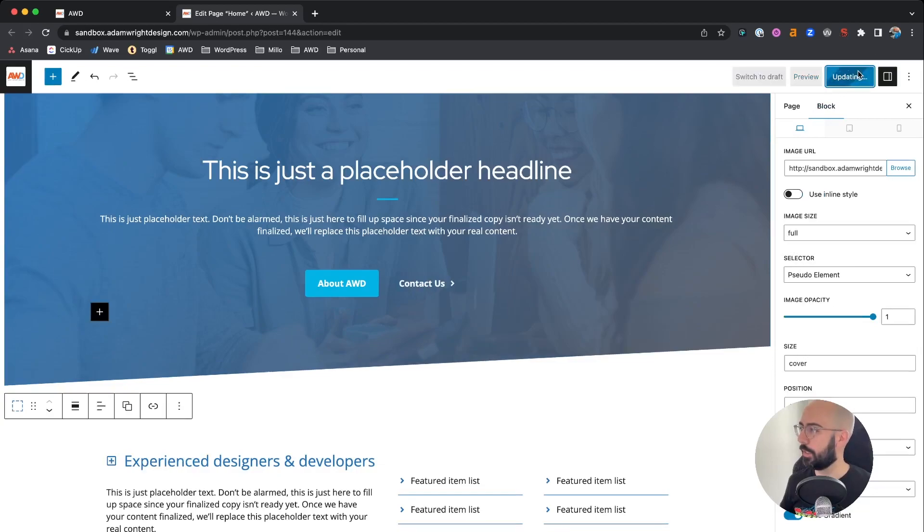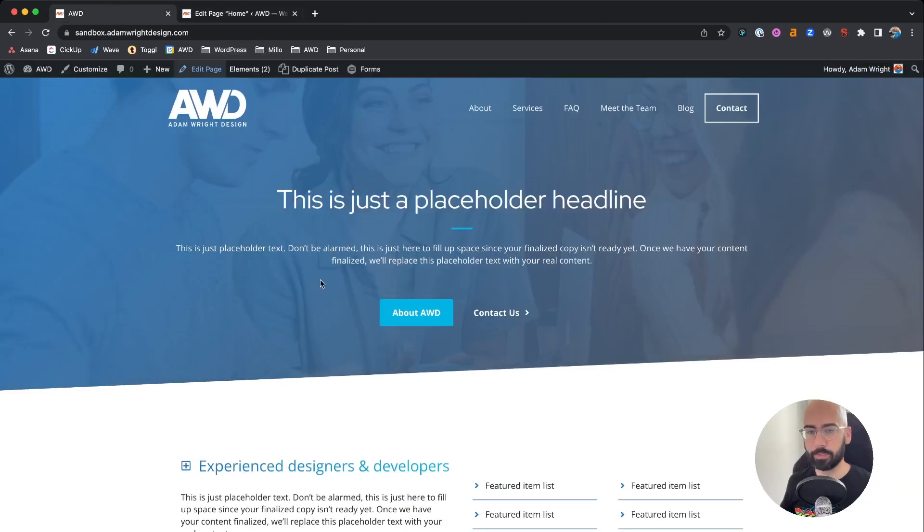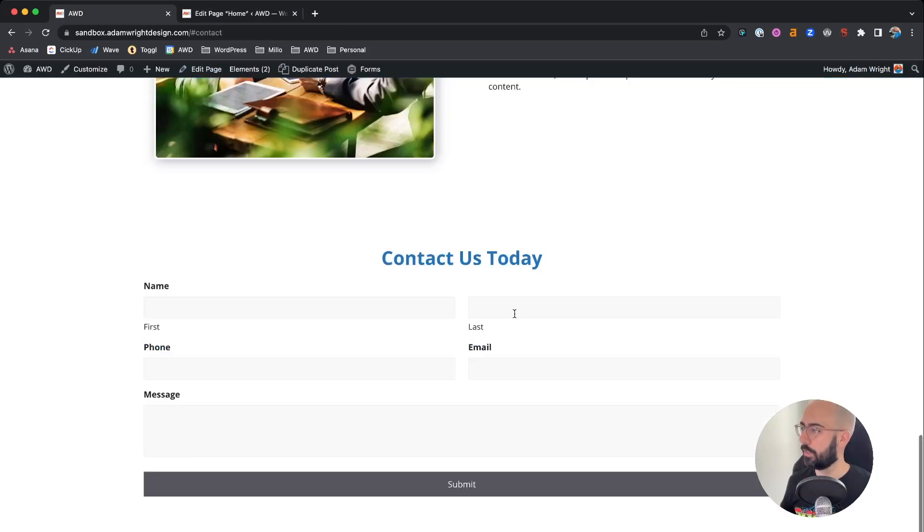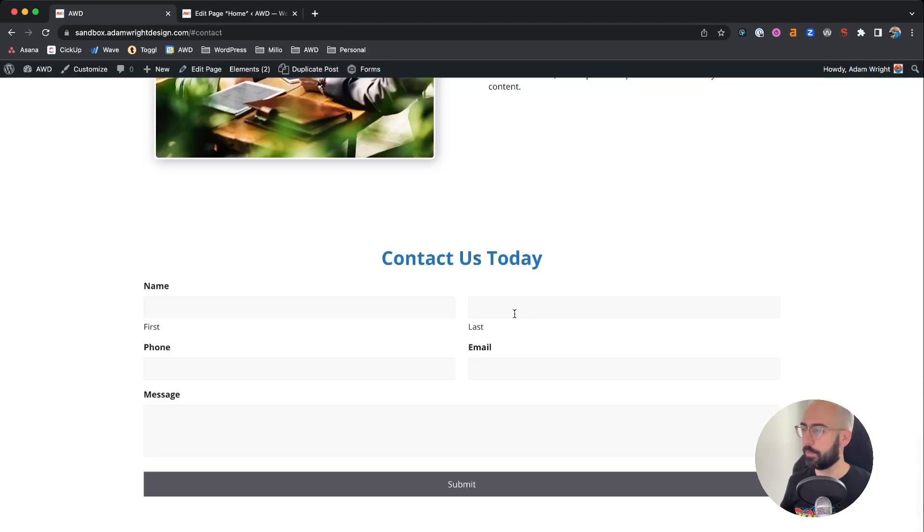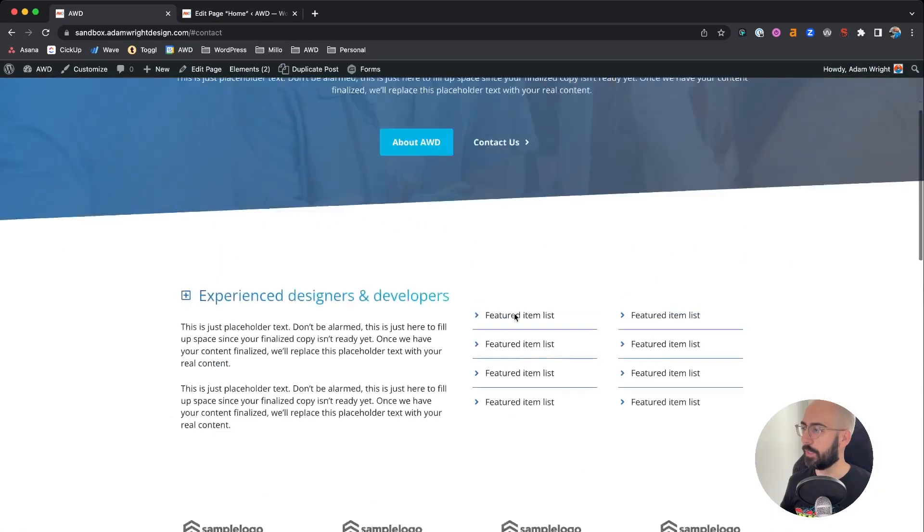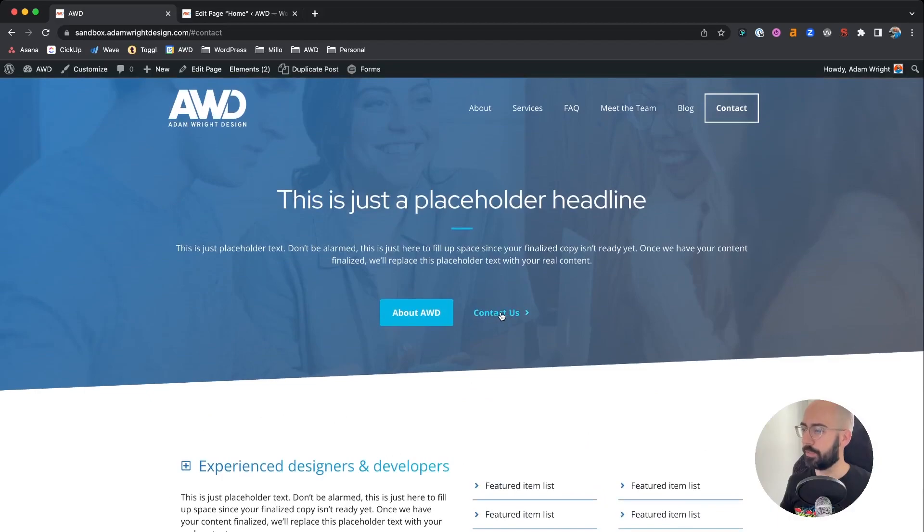So hit update, come back to our homepage, refresh. And there it goes jumped right down to the page. We'll do that again so you can see it. There it goes.